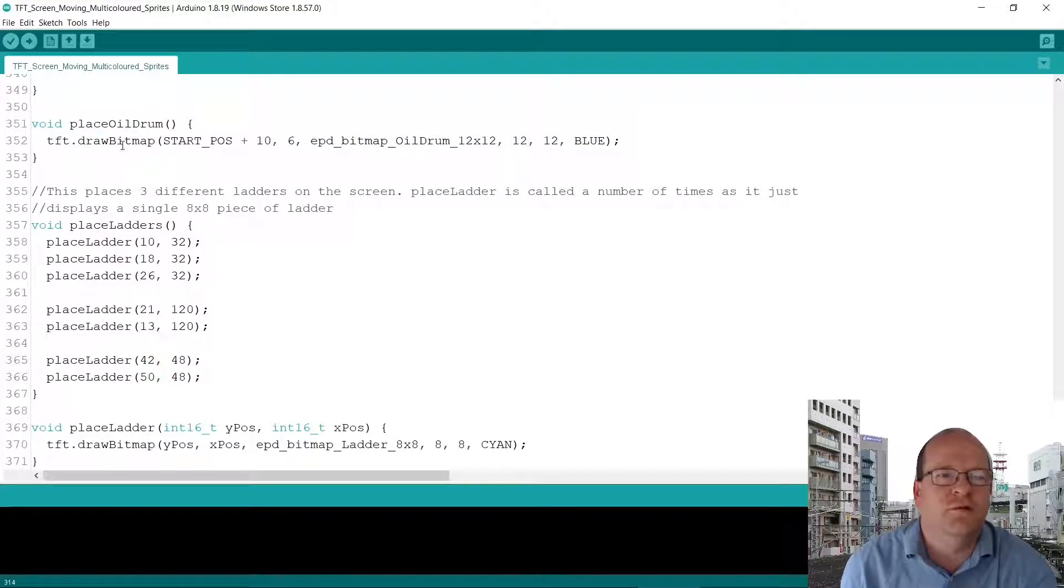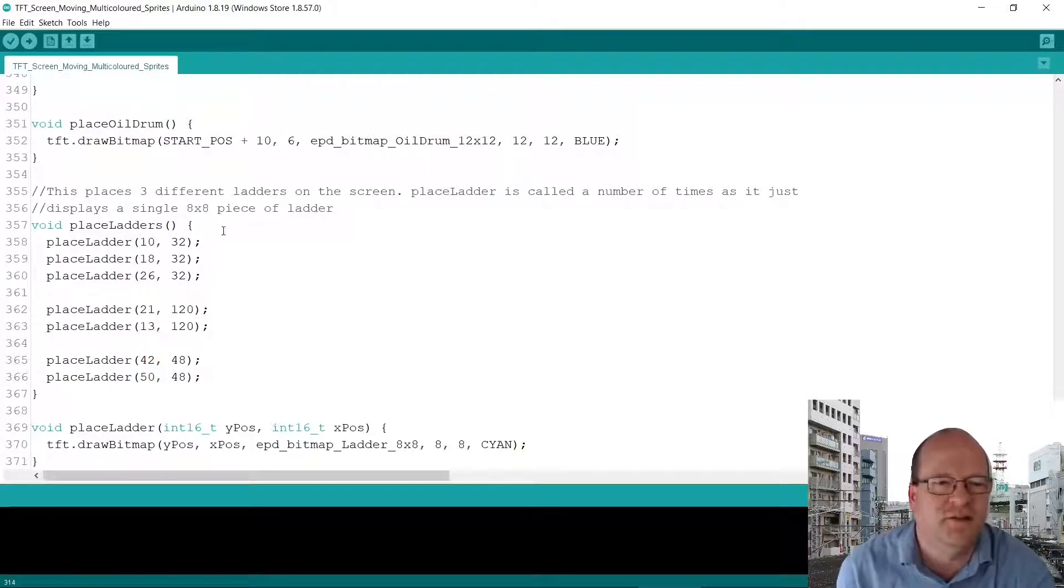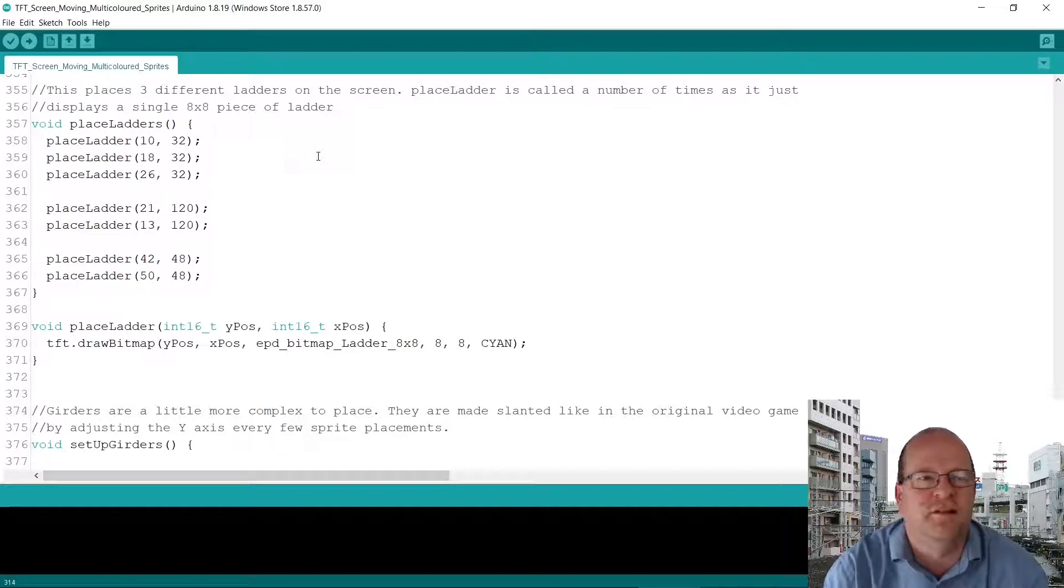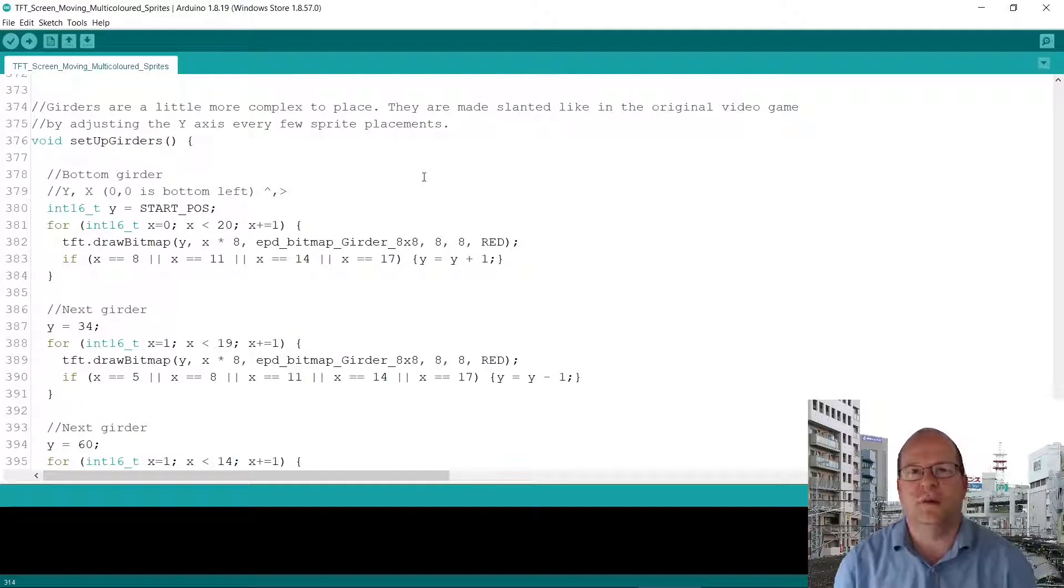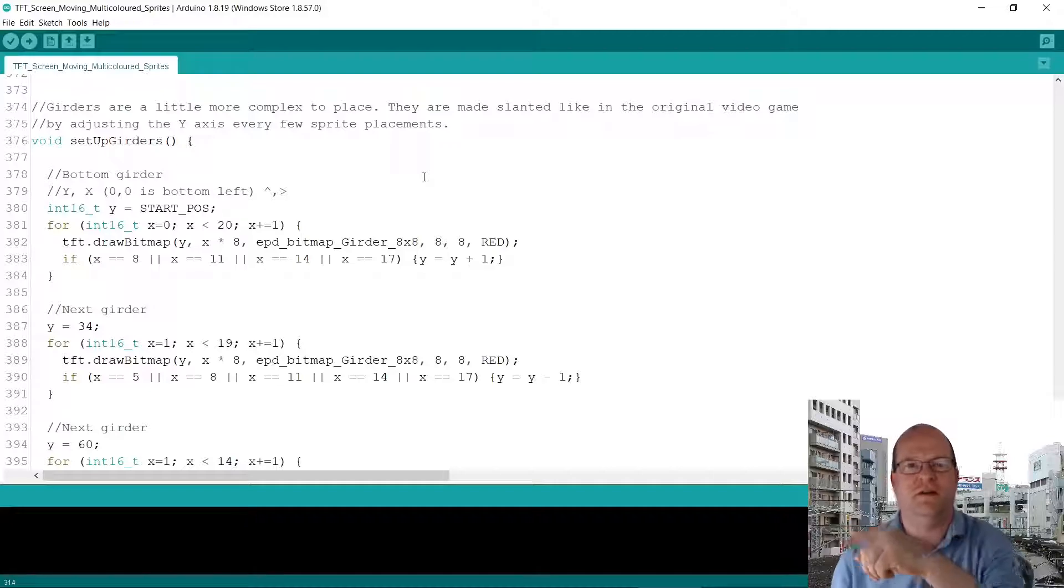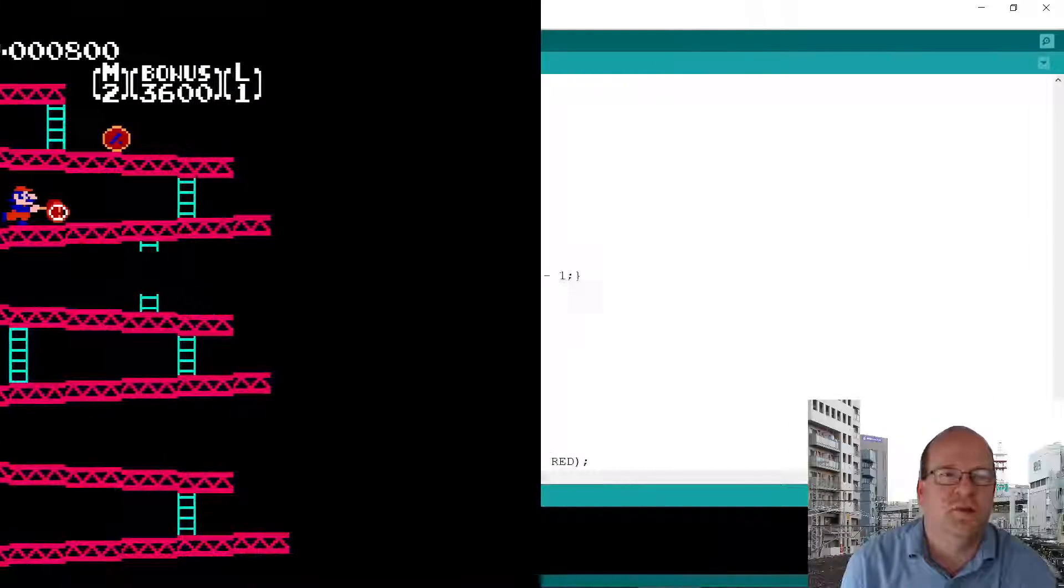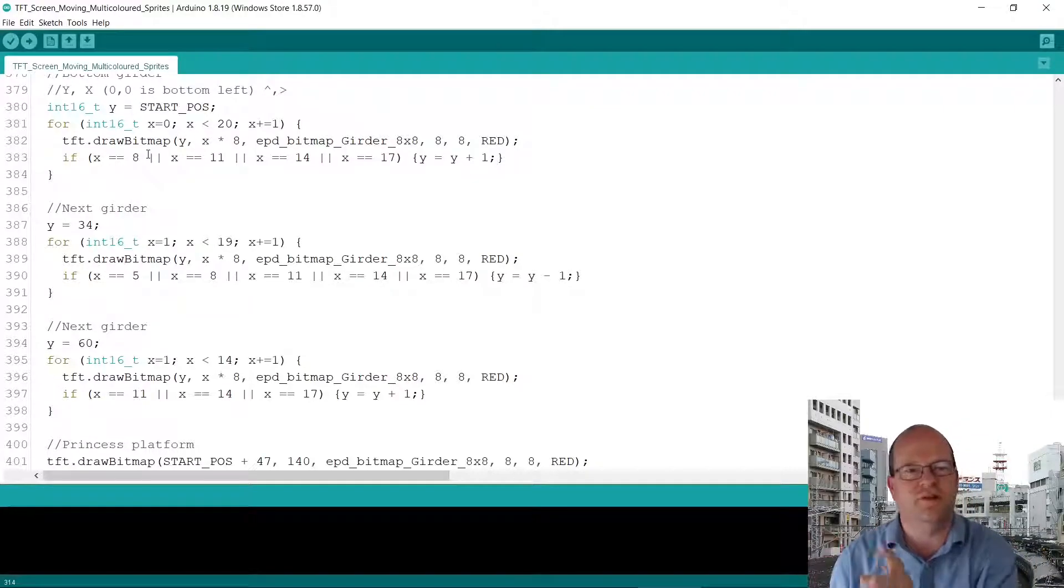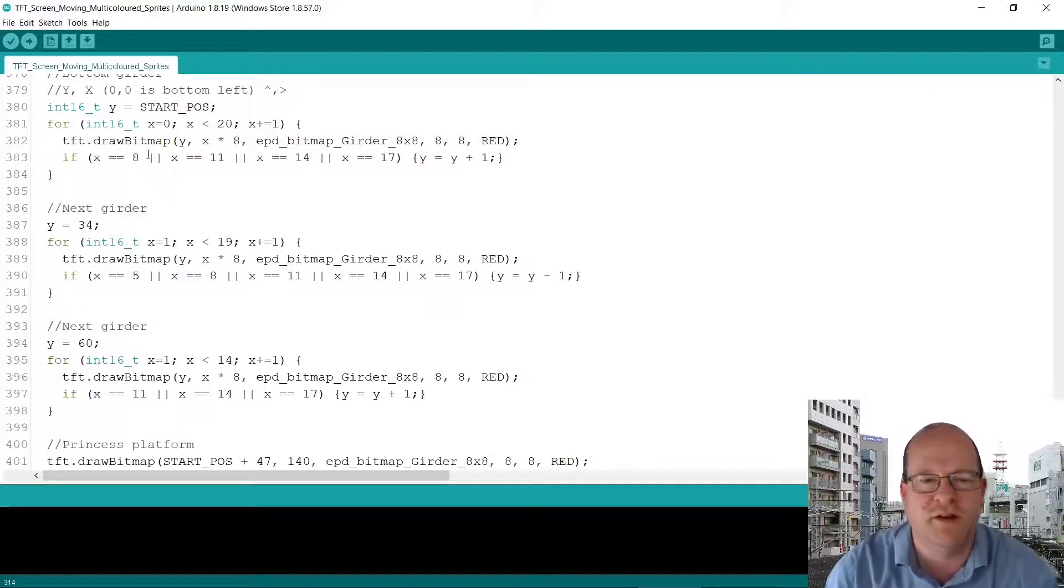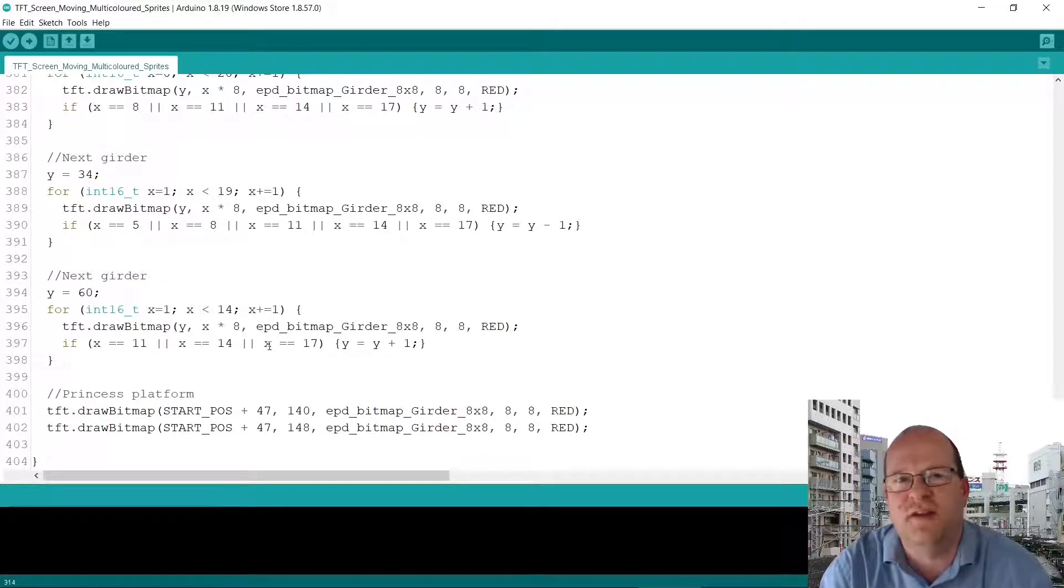So place oil drum. There is only one oil drum displayed on the screen. In the bottom left hand side. Place ladders. It places three groups of ladders. They're made by 8x8 pieces of ladder. The girders are a bit more complicated because I wanted them to go up or down in steps. Like they do in the real Donkey Kong game. So basically if the x position gets to a certain point then they go up or they go down by one pixel. And finally there is a platform for the princess to stand on.